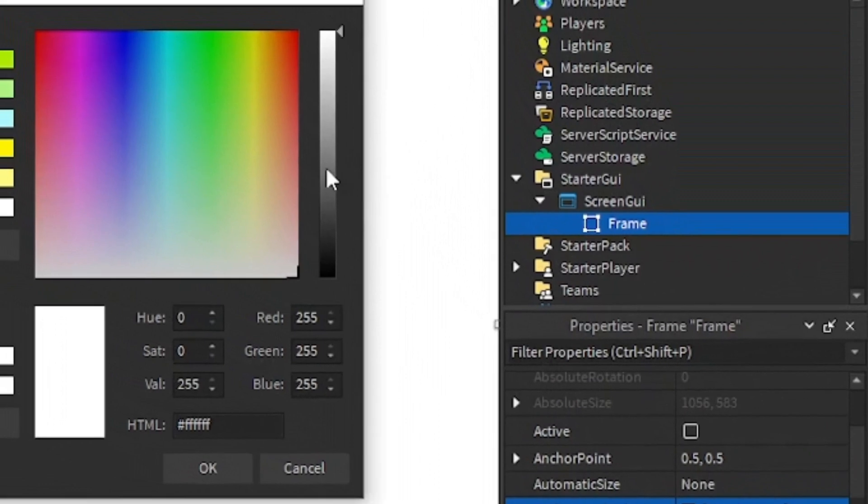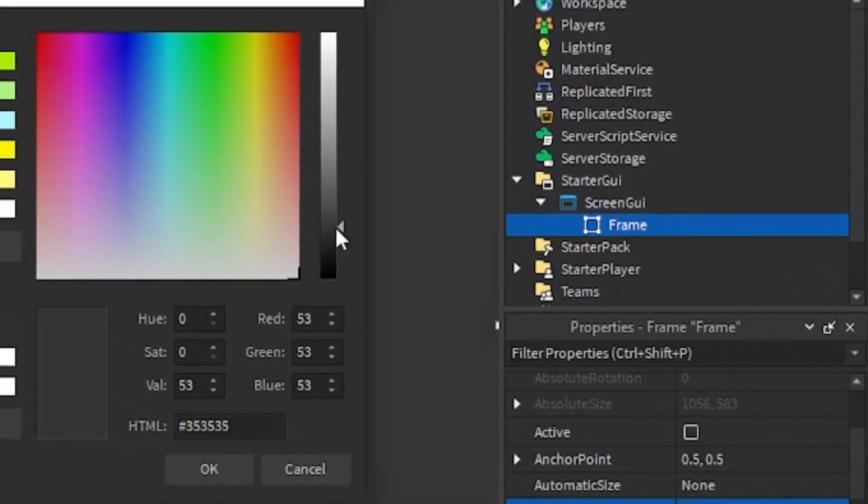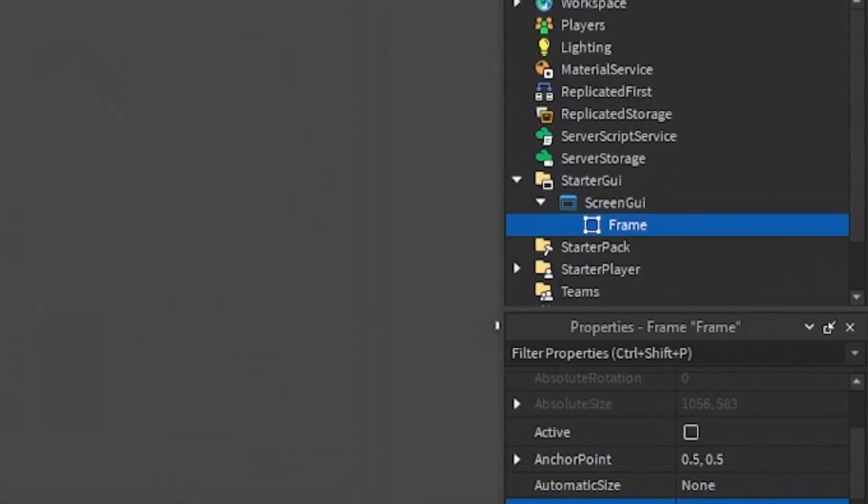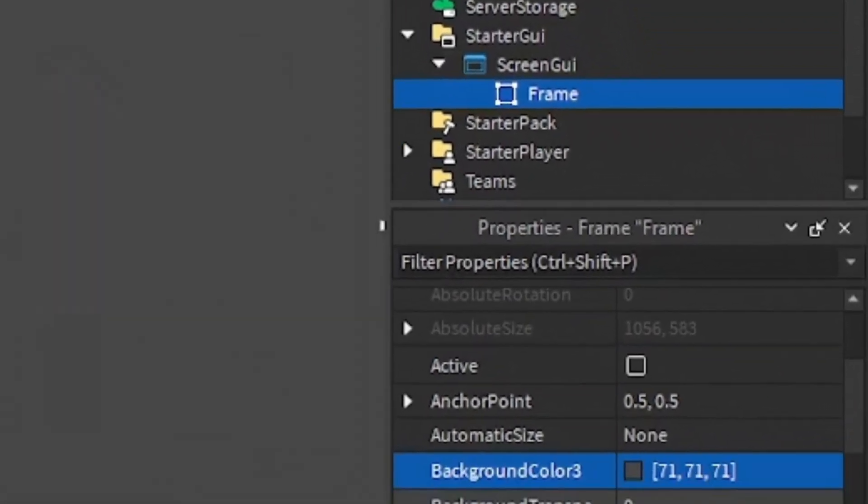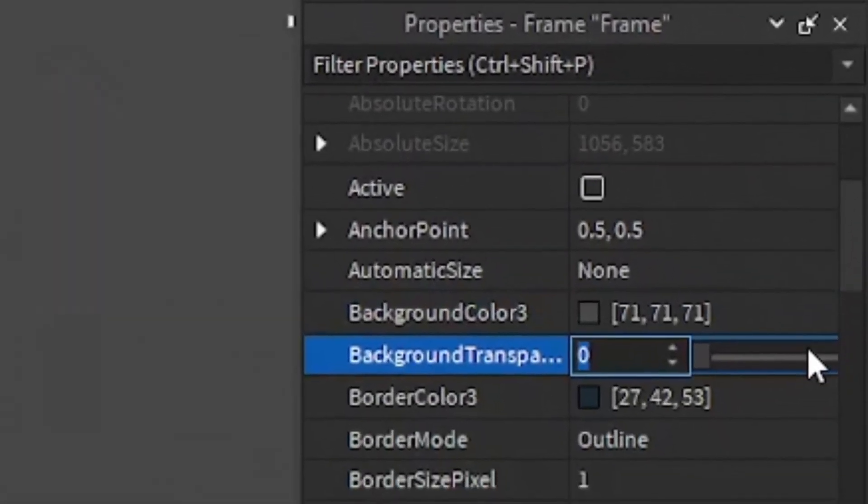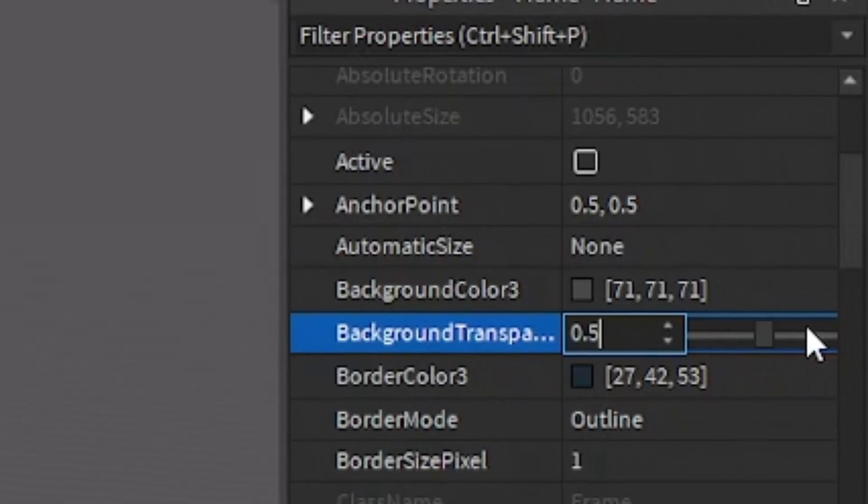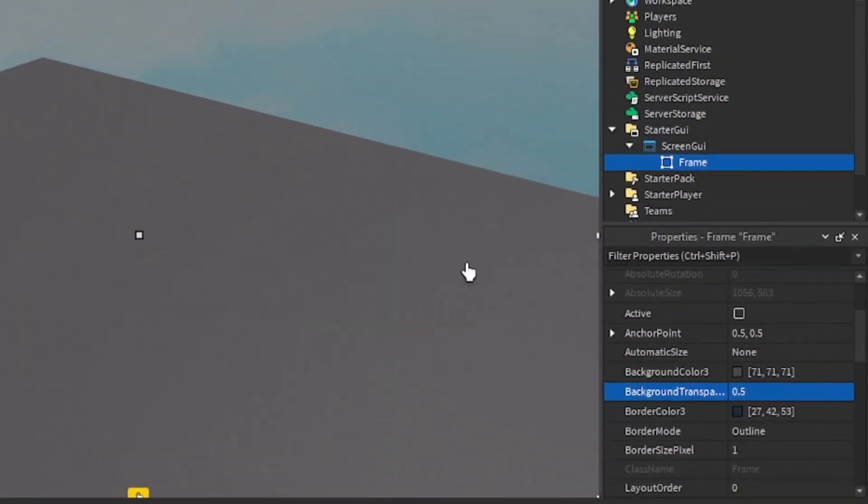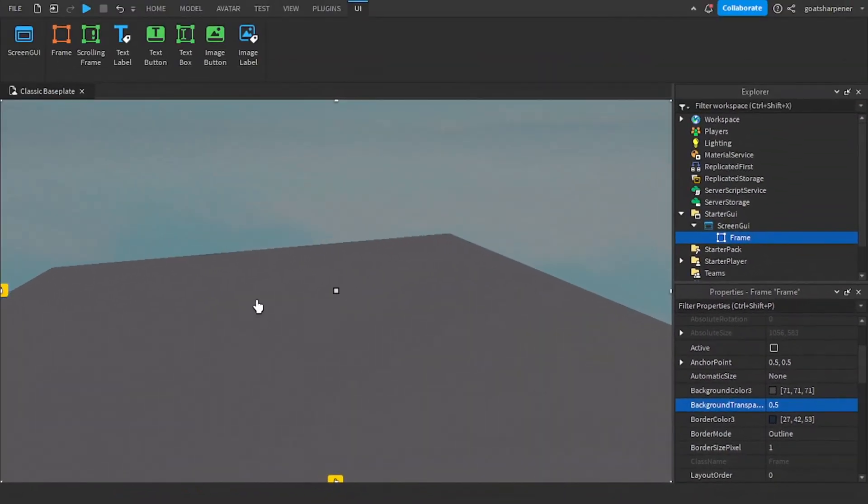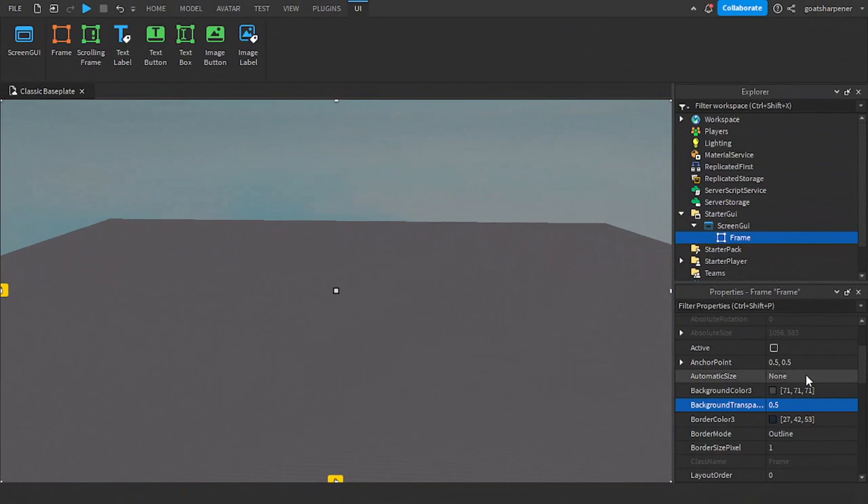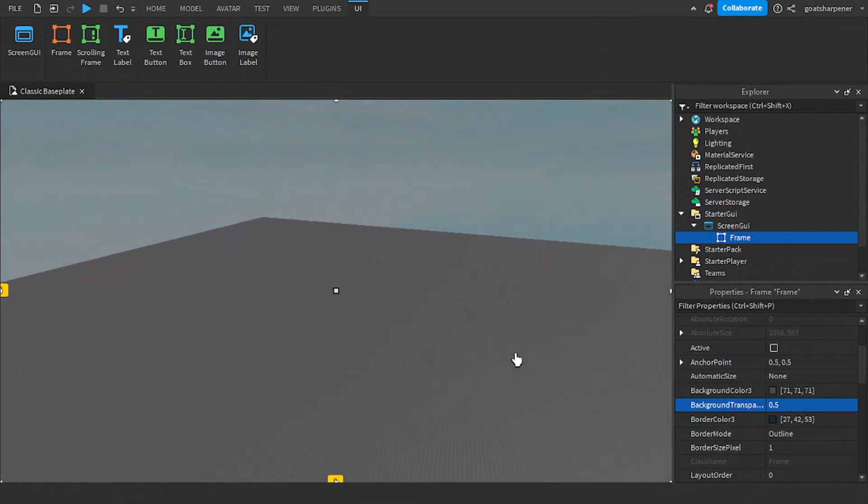So you can customize it however you want. So for example, I'm just going to make it like a faint gray, and then I'm going to go into the Background Transparency and make it half transparent. So this is what my background is going to look like, but you can make yours however you want.